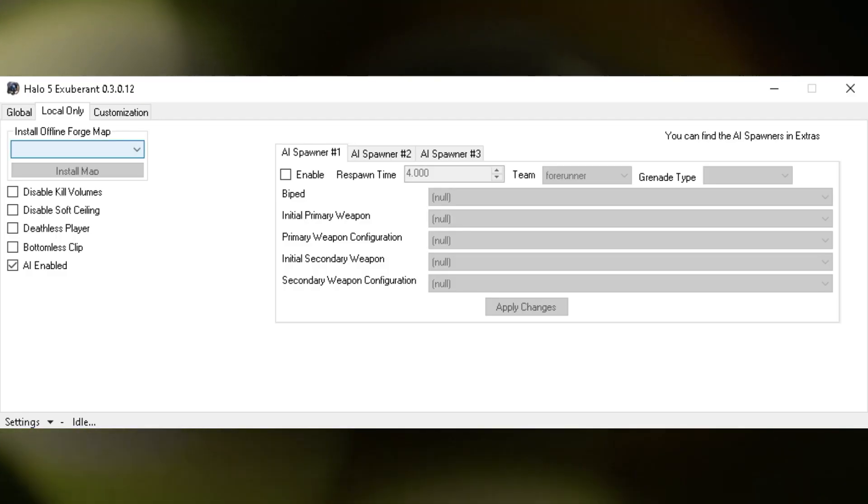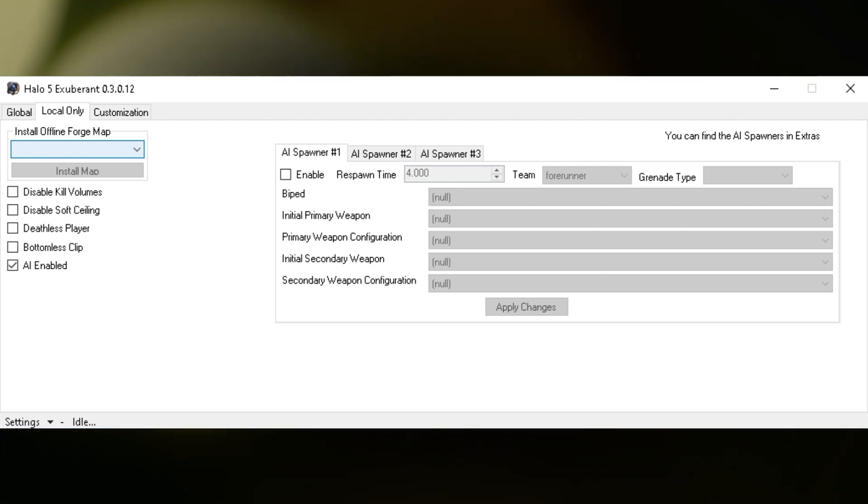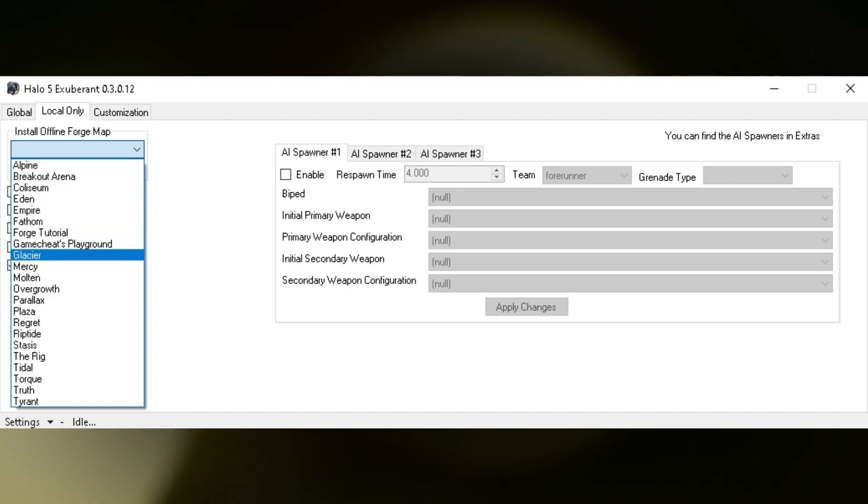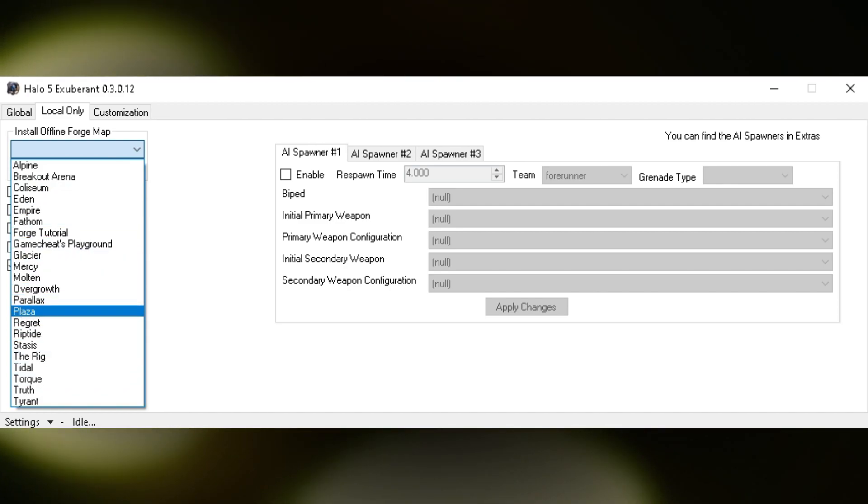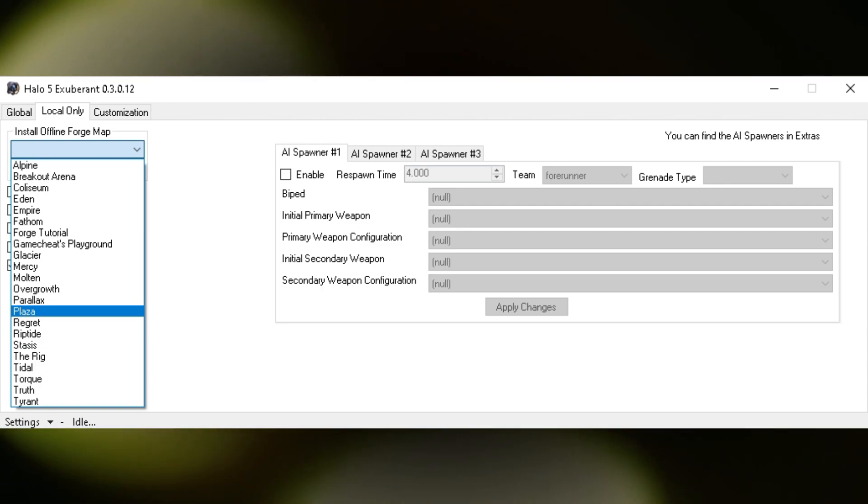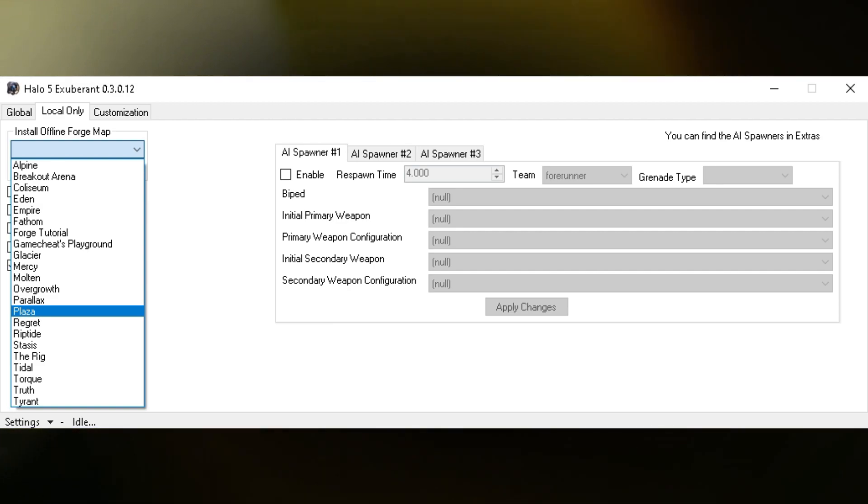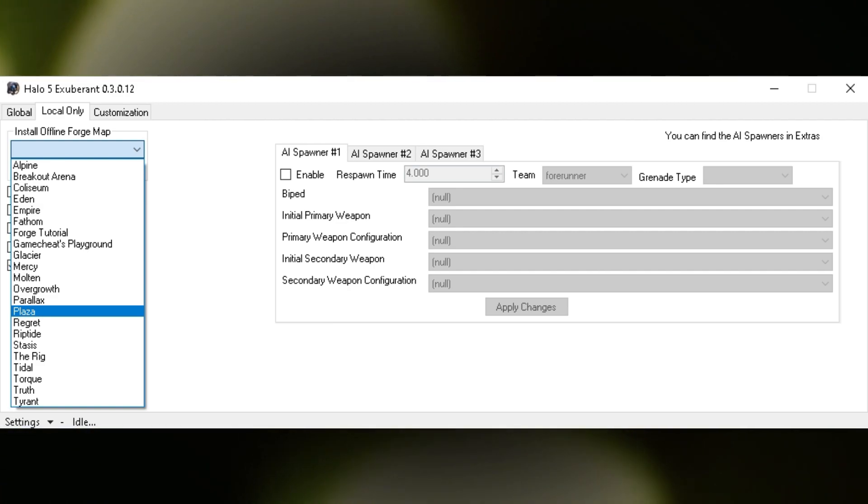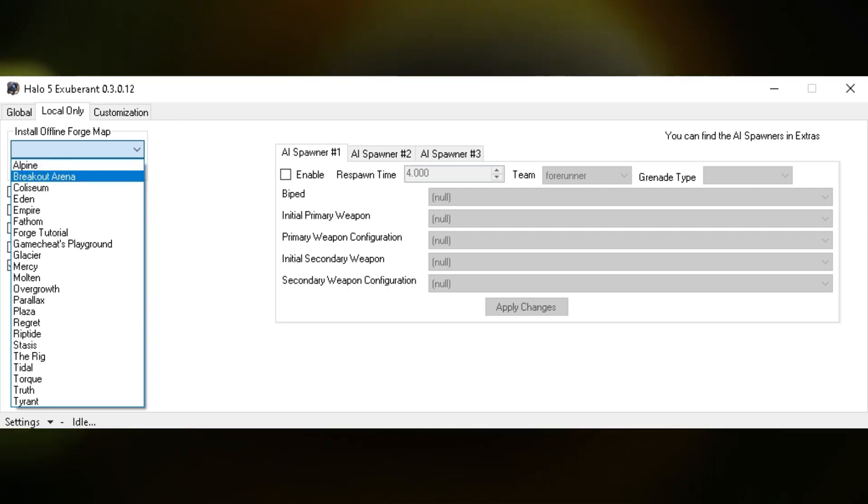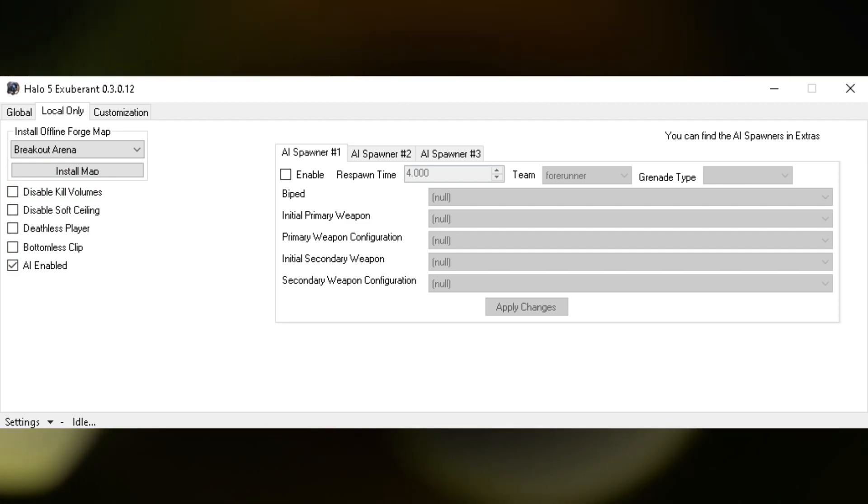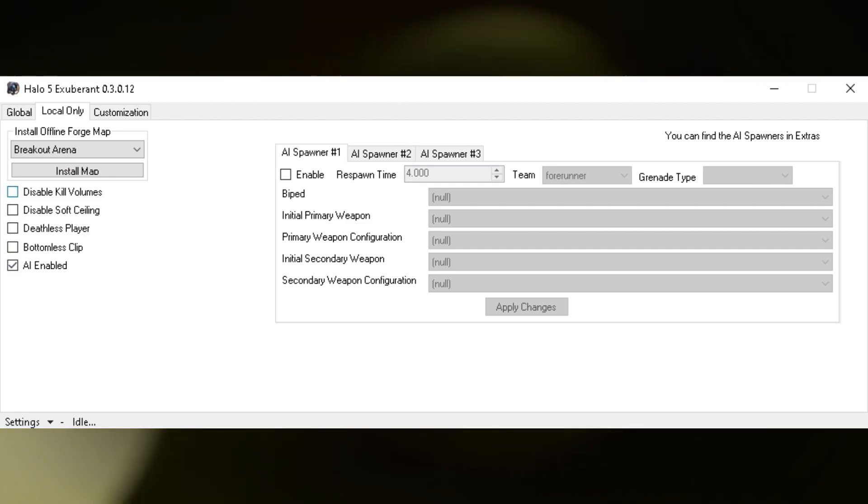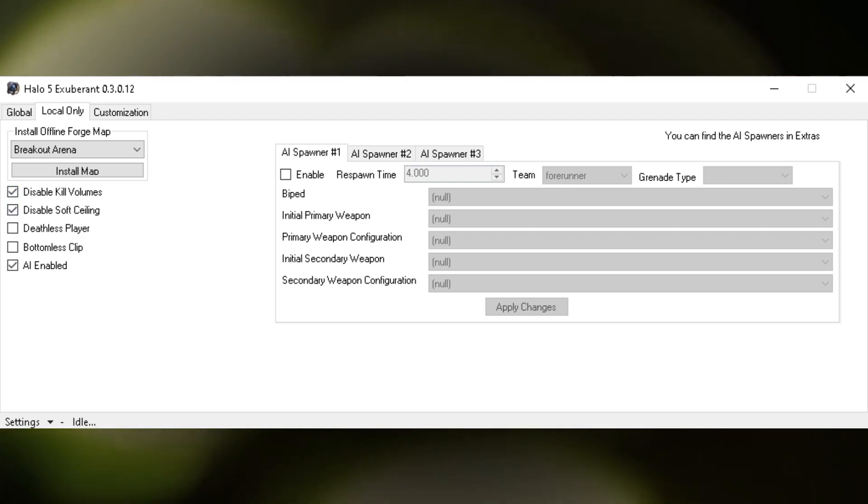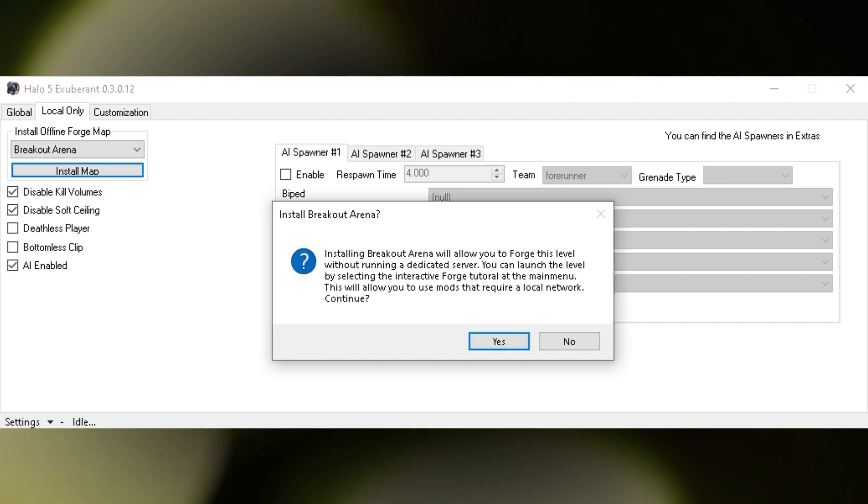Back to Exuberant, move over to Local Only and it will say install offline Forge map. All this will do is any map you choose, it will basically install that map as Local Only in which we can put the AI into, which does mean we cannot have it work for other people. I'm going to choose Breakout Arena, but you can choose any other option there. Make sure AI Enabled is clicked because we'll require that. All you have to do is click install map.